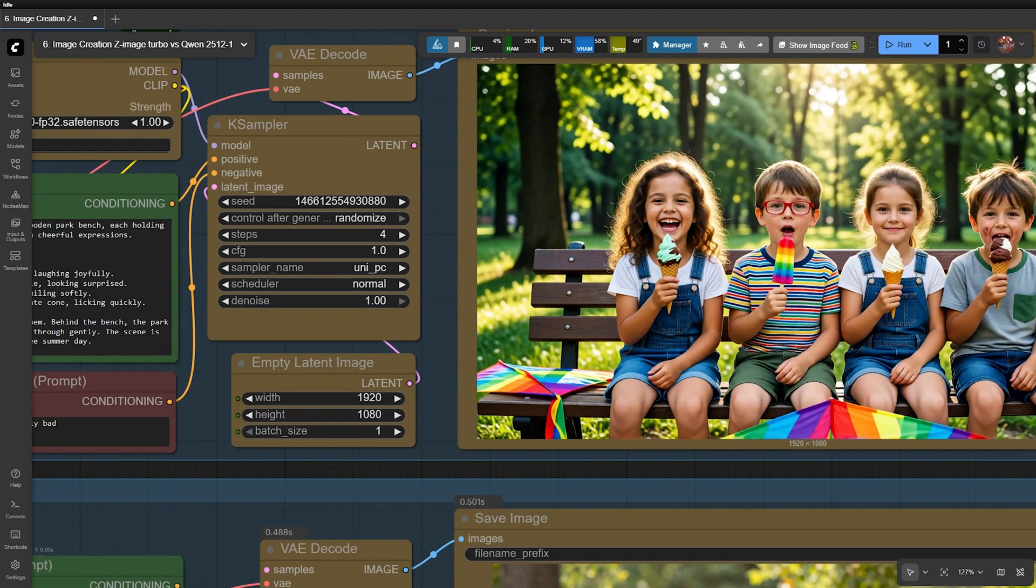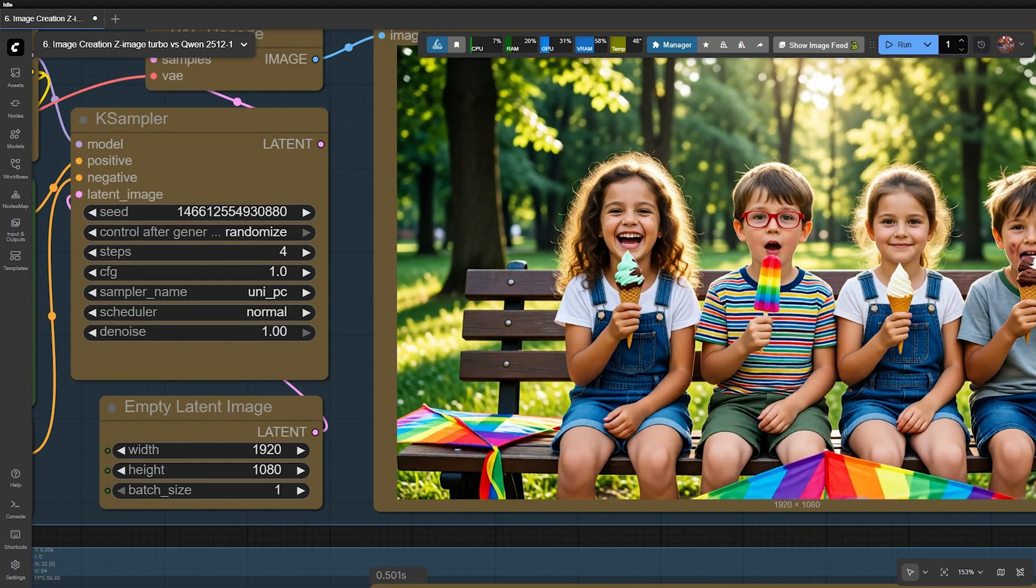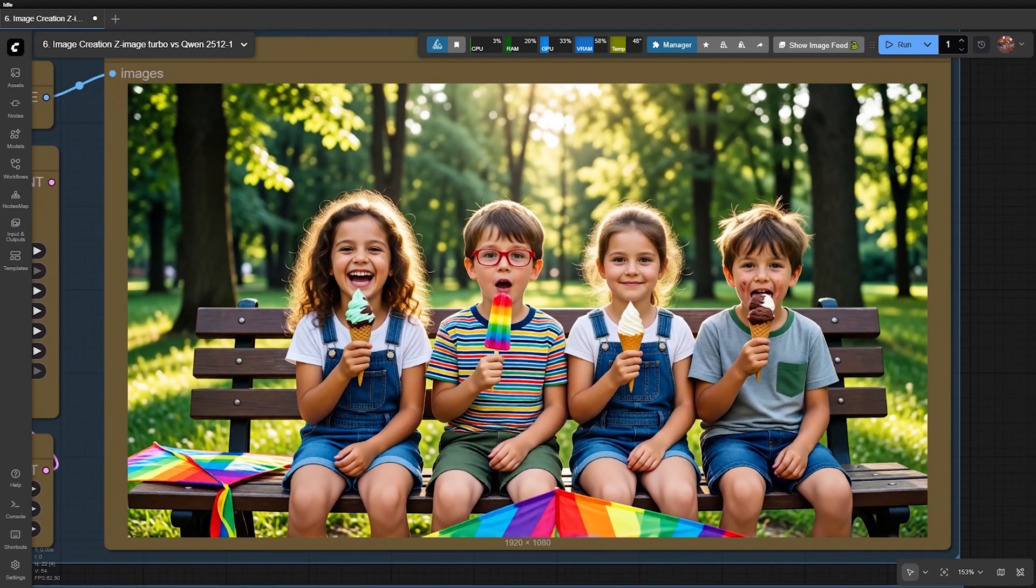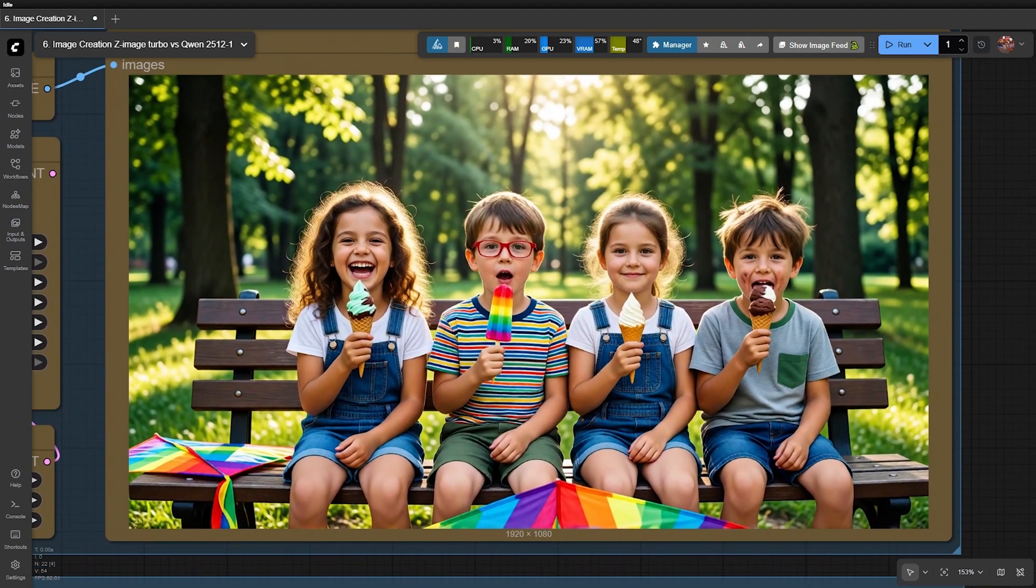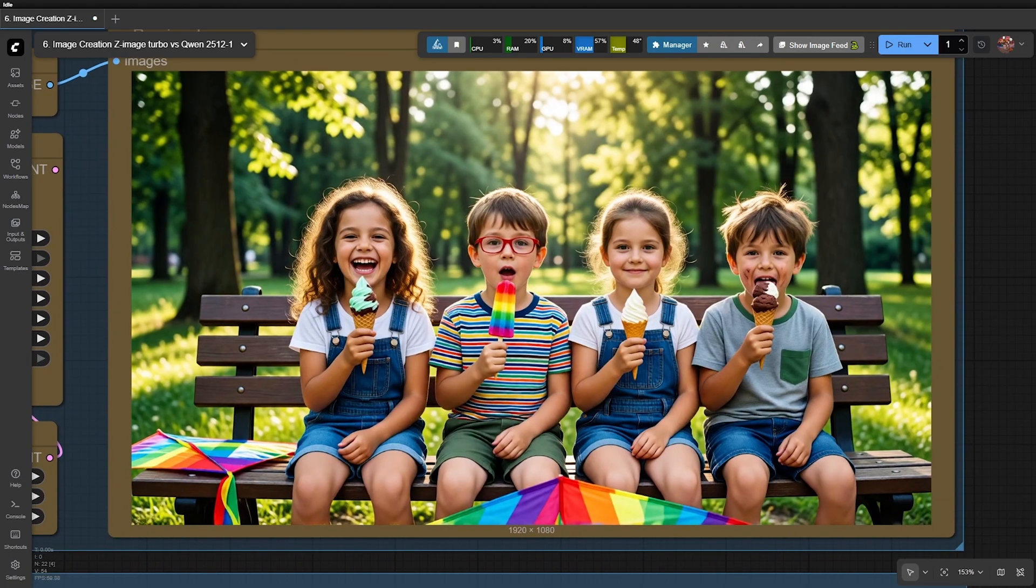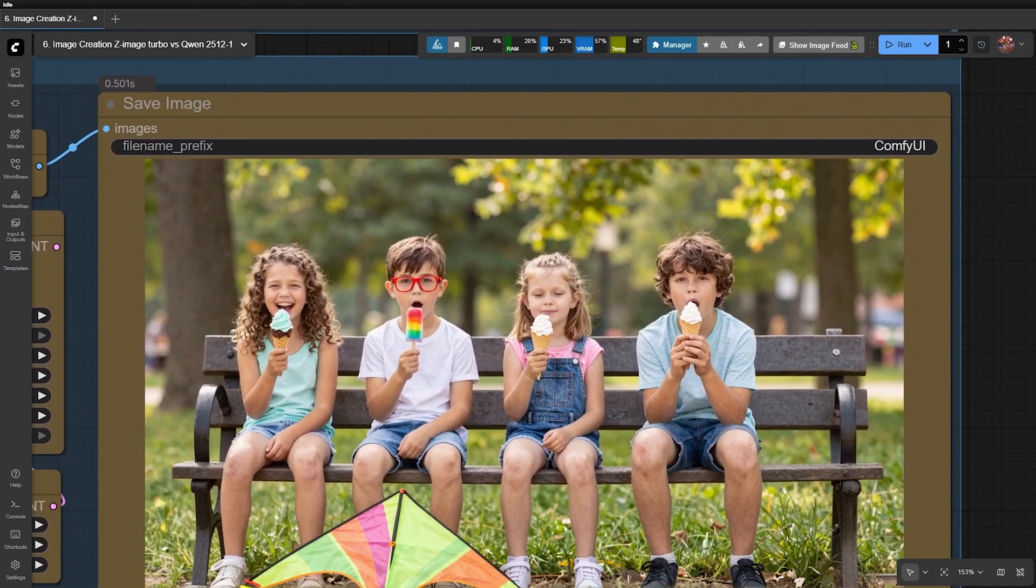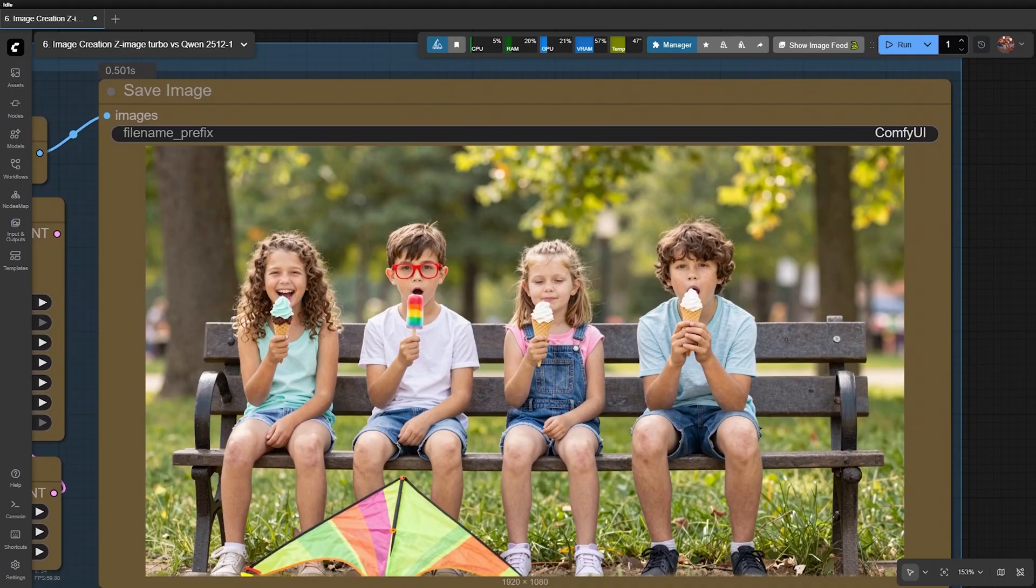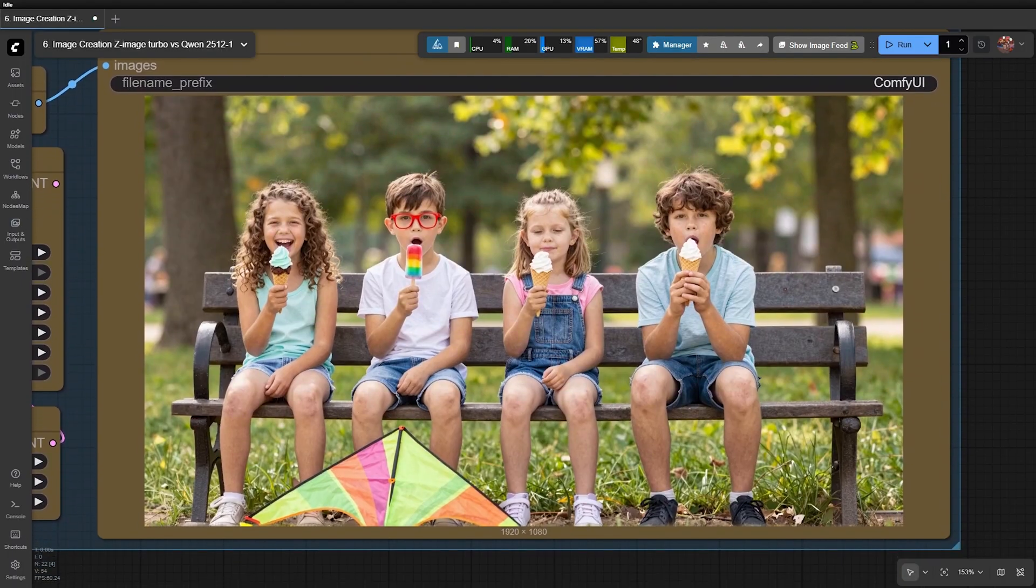When we zoom in, we can see that QEN's lighting looks very cinematic, warm and visually pleasing. But the level of detail in skin and hair is not as refined as Z-Image. You can even notice leg hair on the boy in the Z-Image result.